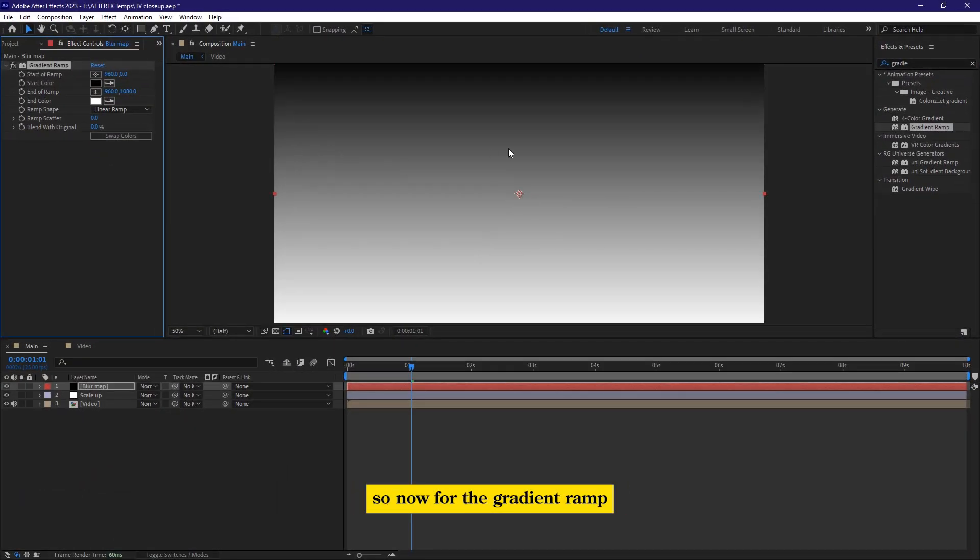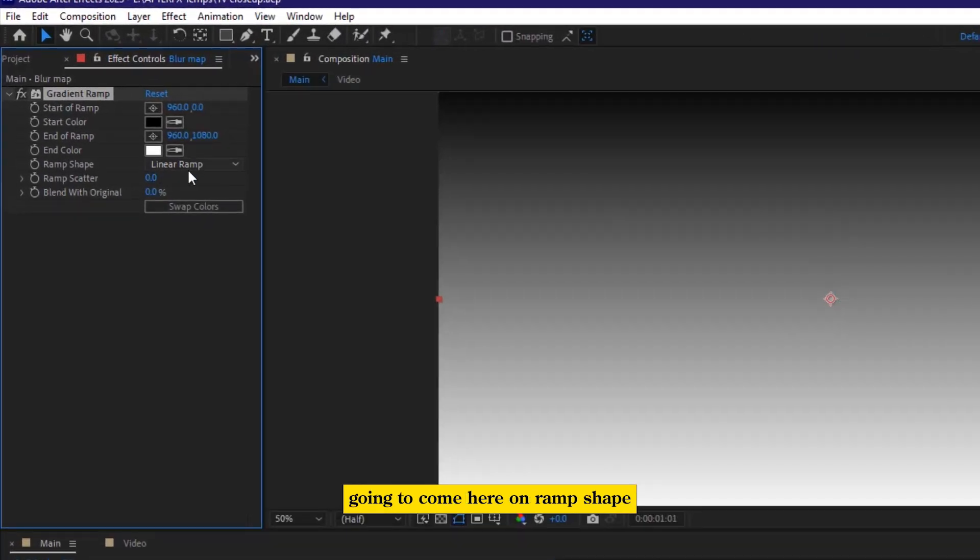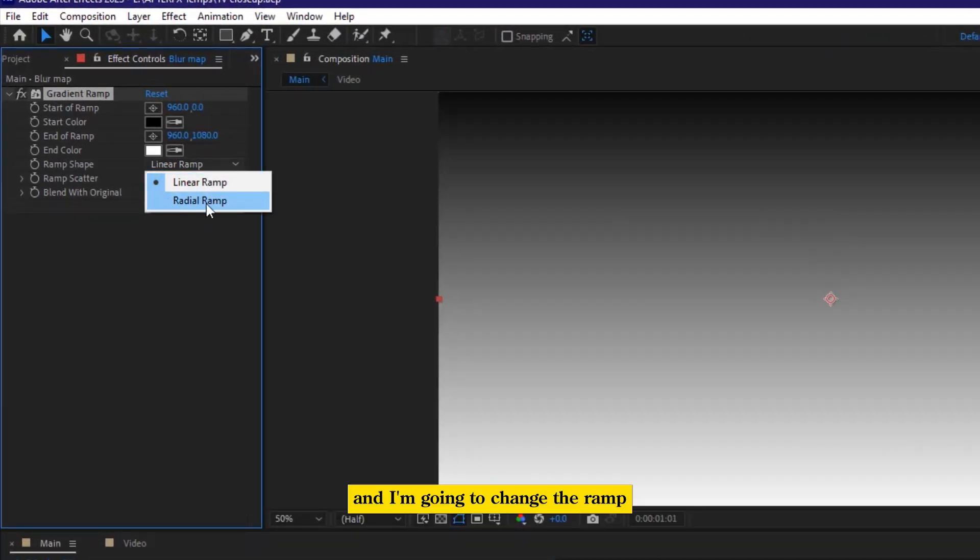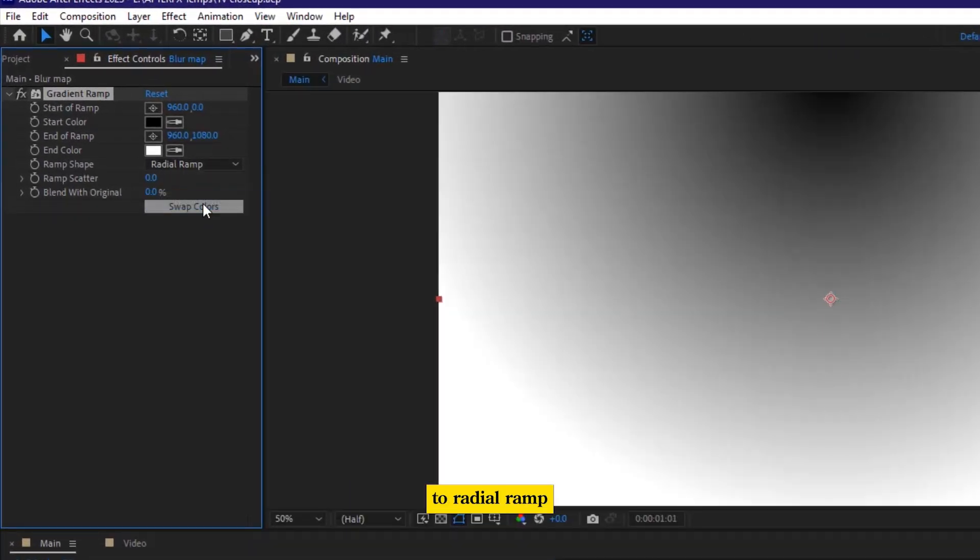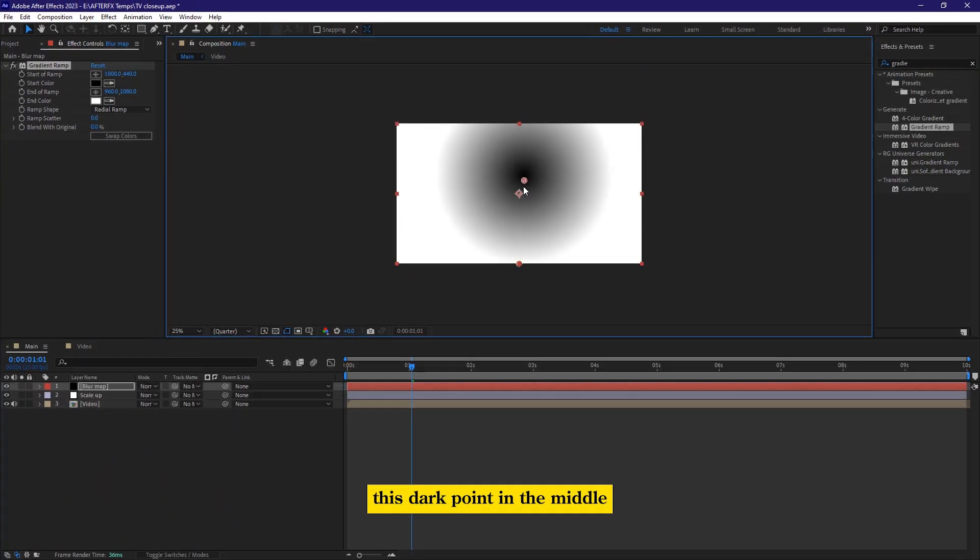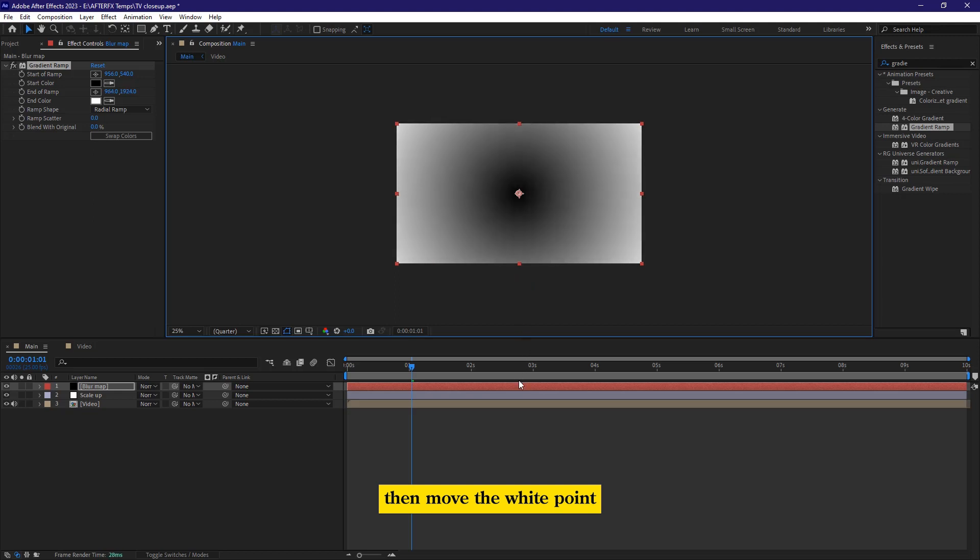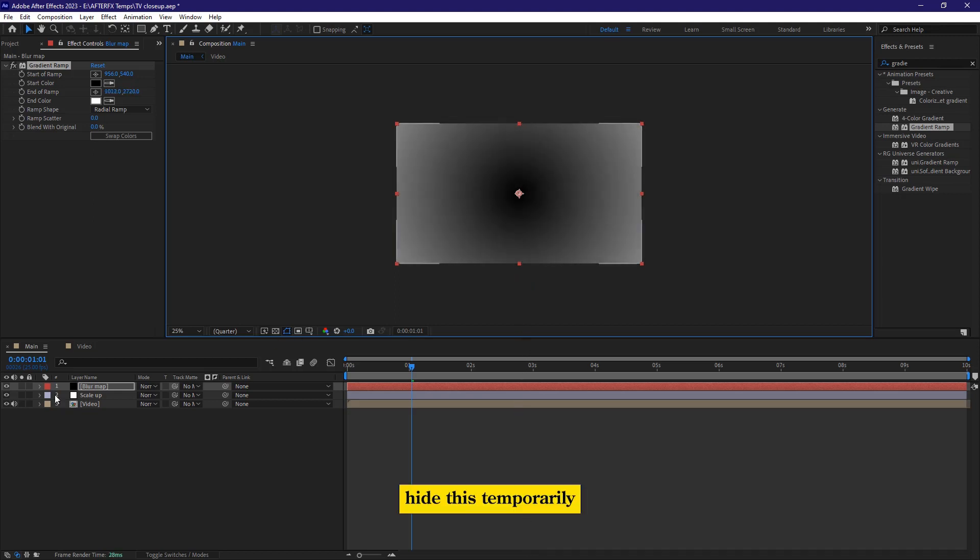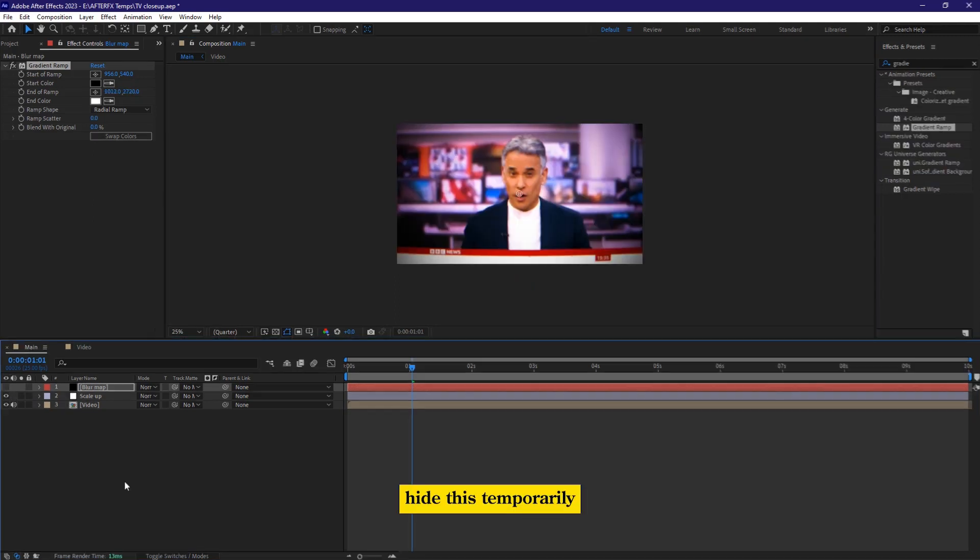So now for the gradient ramp, I'm going to come here on ramp shape, and I'm going to change the ramp to radio ramp. Now for this, I'm going to bring this dark point in the middle, then move the white point a bit further. Hide this temporarily.